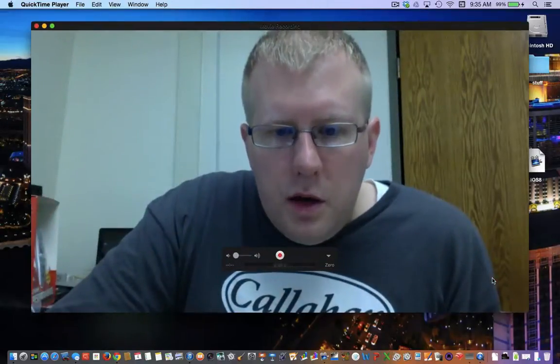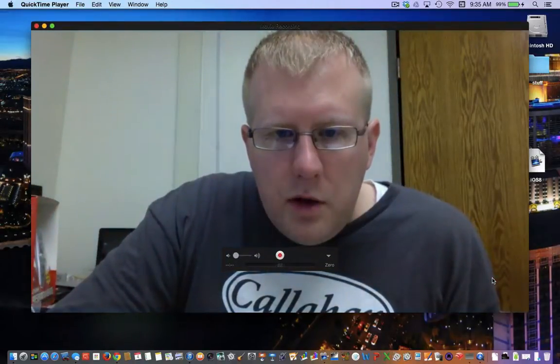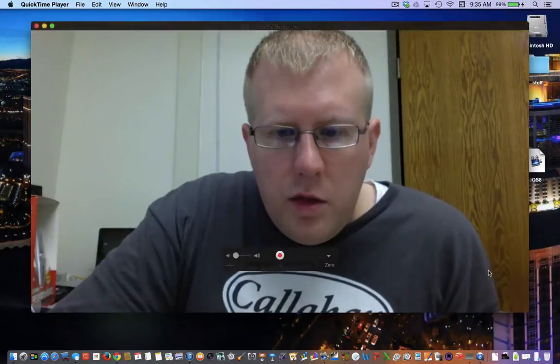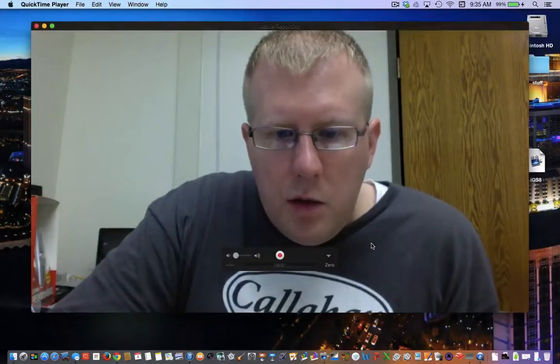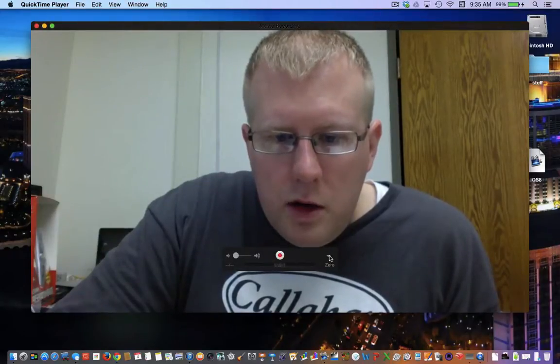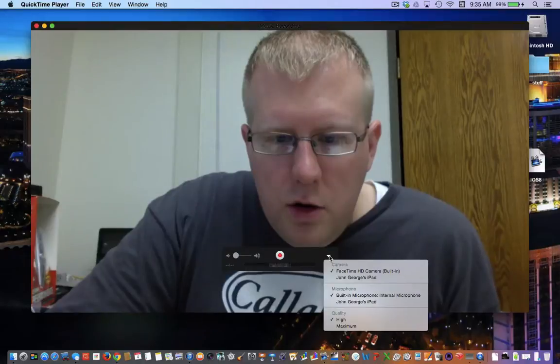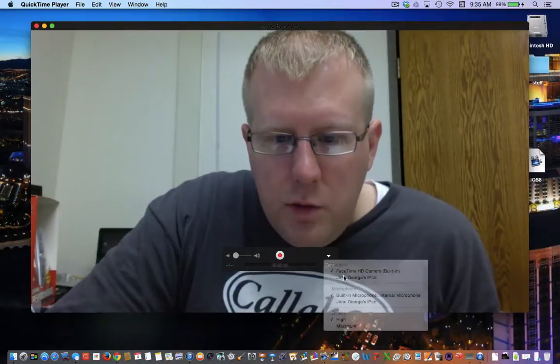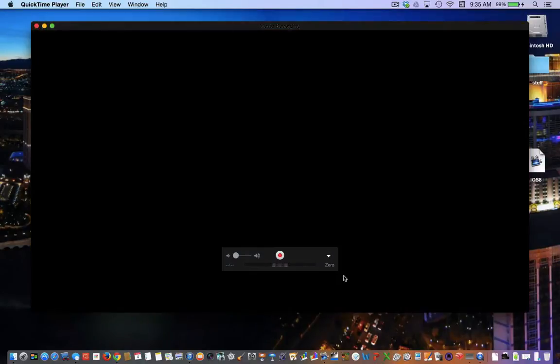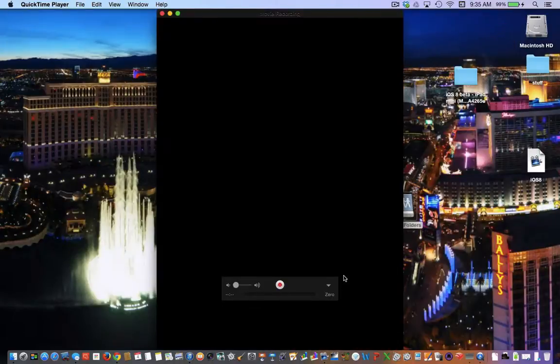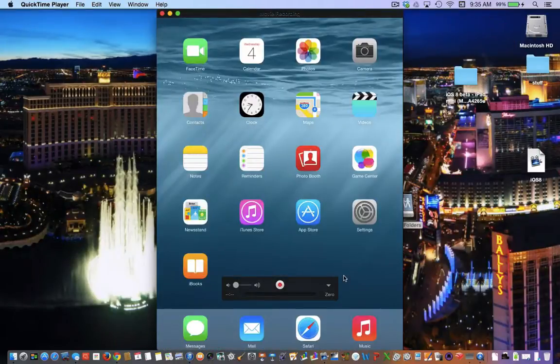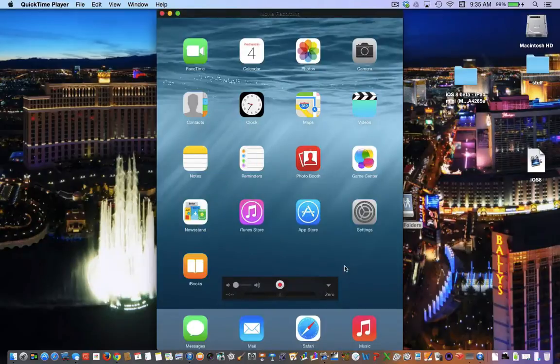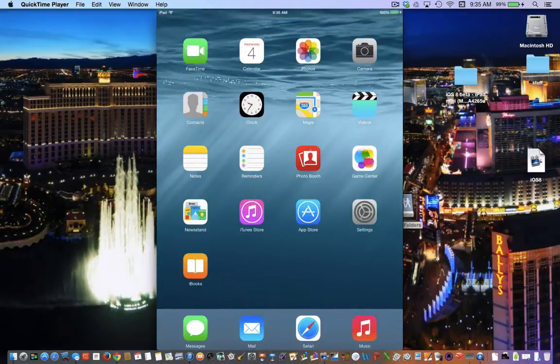You can see it automatically starts with the FaceTime camera. I'm going to click this button here and change the camera to my iPad. You can see now that the iPad is showing up as the camera. This is a live feed directly from my iPad.